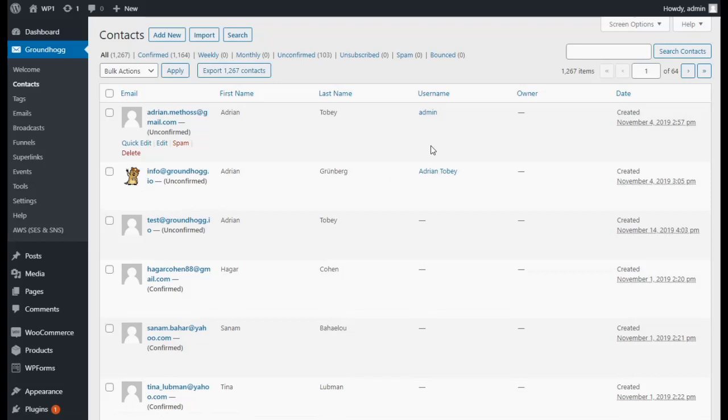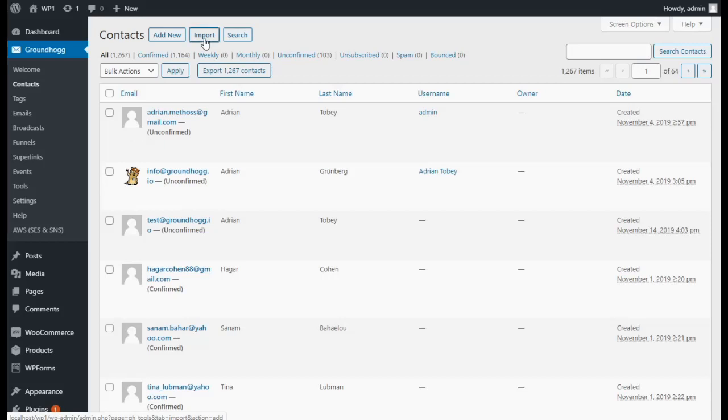Hello, I'm going to show you how to import your contacts into Groundhog. On the contacts screen, at the top, there is a button labeled Import. Go ahead and click on it.